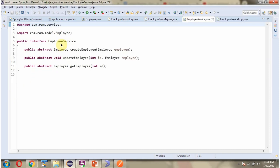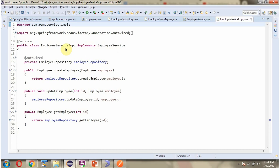Here I have defined the interface EmployeeService and it has the getEmployee method, which is an abstract method. Here I have defined the class EmployeeServiceSimple, which is the service class. It implements the EmployeeService interface and provides an implementation of the getEmployee method. From this method we are calling the getEmployee method of the EmployeeRepository object and passing the ID.